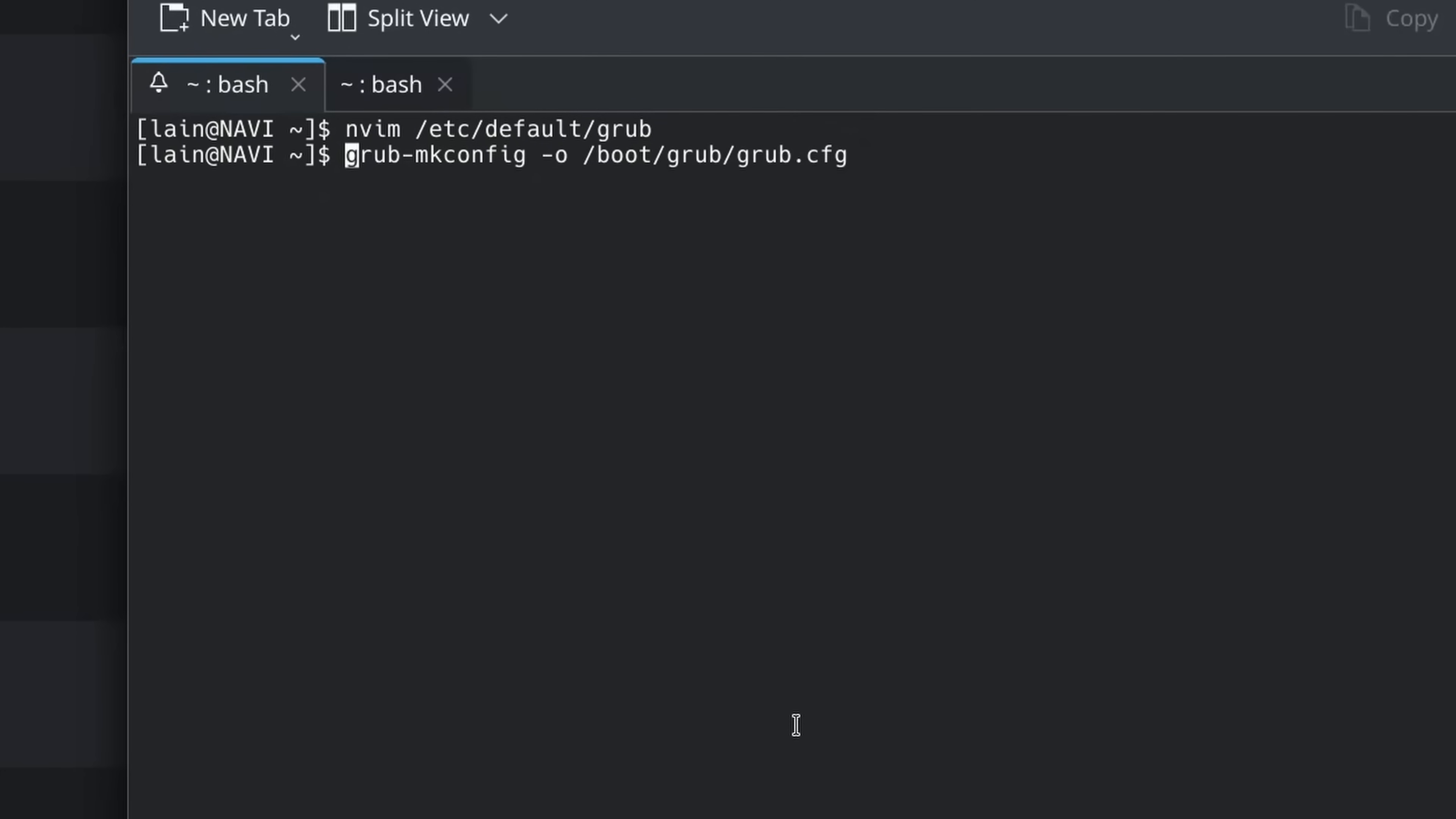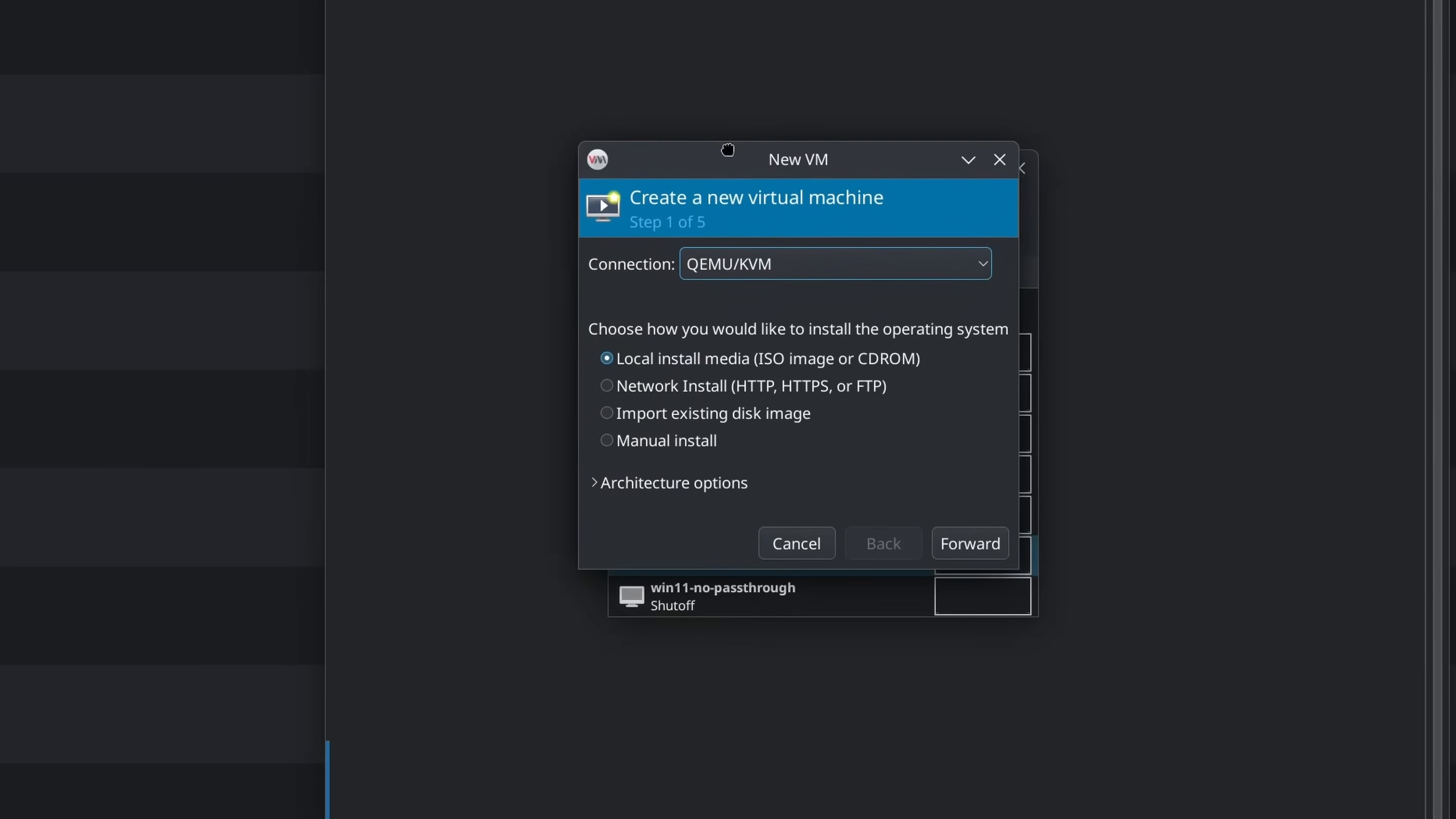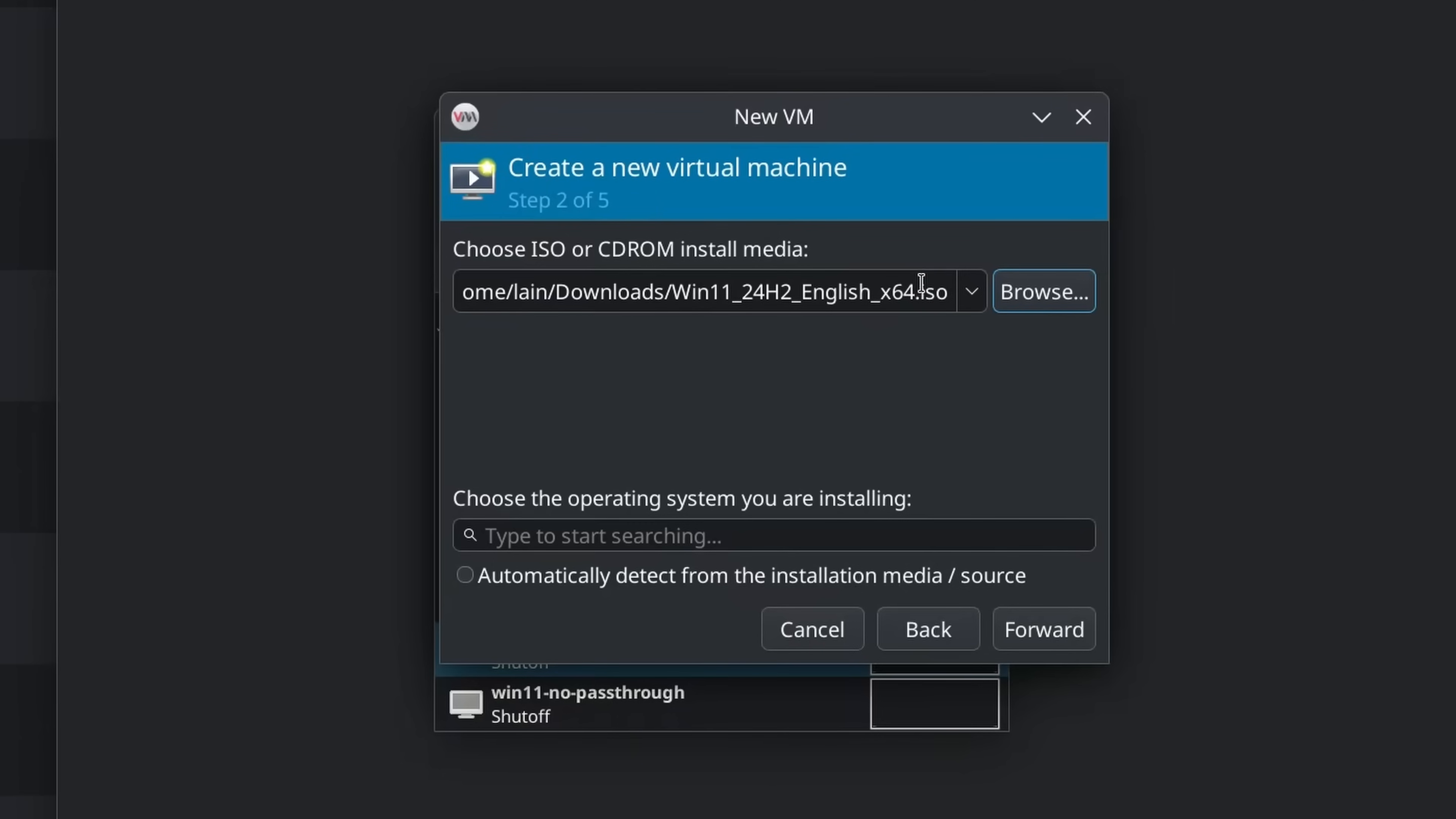So now let's go over the actual making of the virtual machine. So we open up virtual machine manager, and then we go and we create a new virtual machine. Now we choose connection. We should be connected to QEMU KVM. Go to local install media, network install, import existing disk image, manual install, and we can also see architecture options. That would just be if you wanted to emulate something, so we're not going to use that.